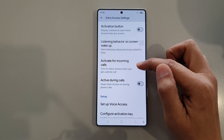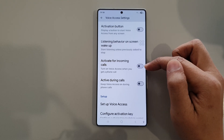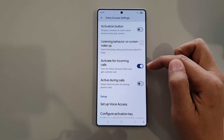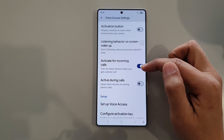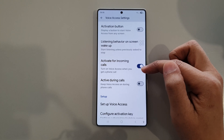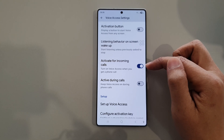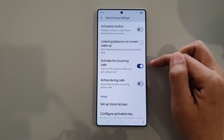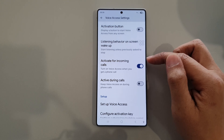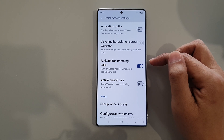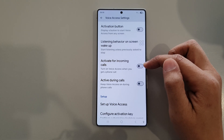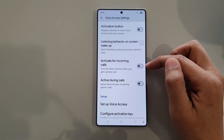Tap on the toggle button to turn off or switch on this feature. This will turn on voice access when you get a phone call. So when this feature is turned on and you receive an incoming call, voice access will automatically turn on. I'm going to select it to off.